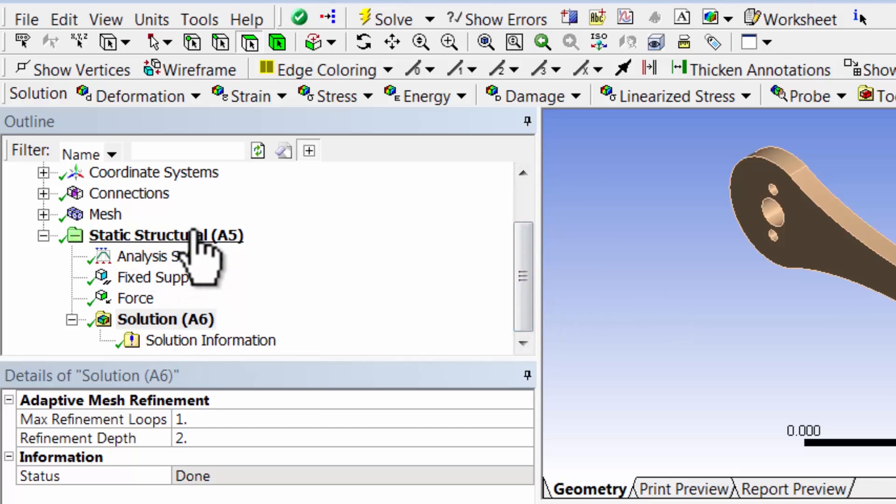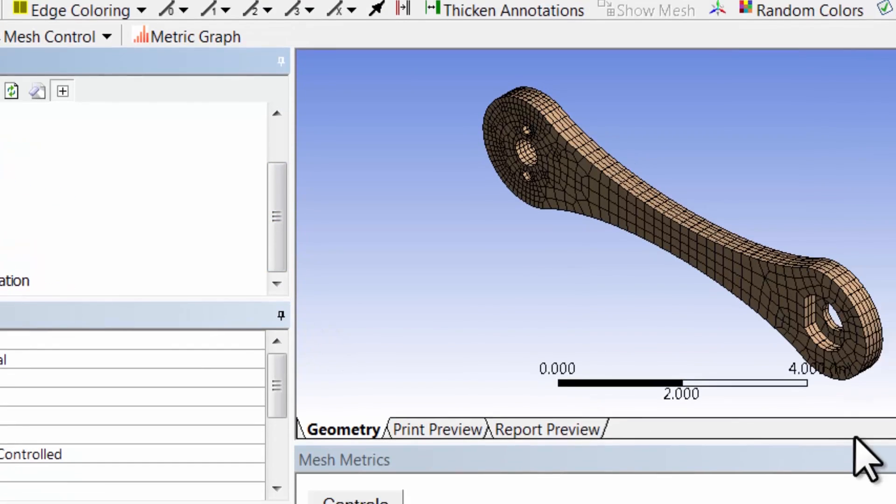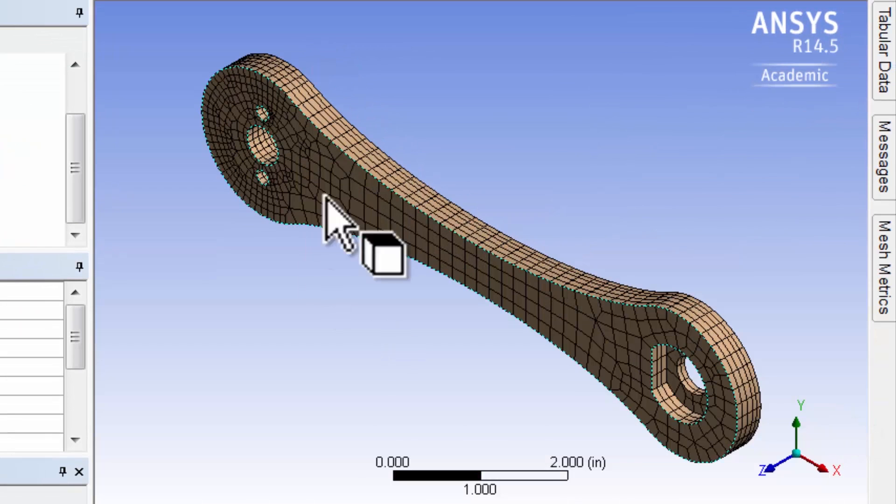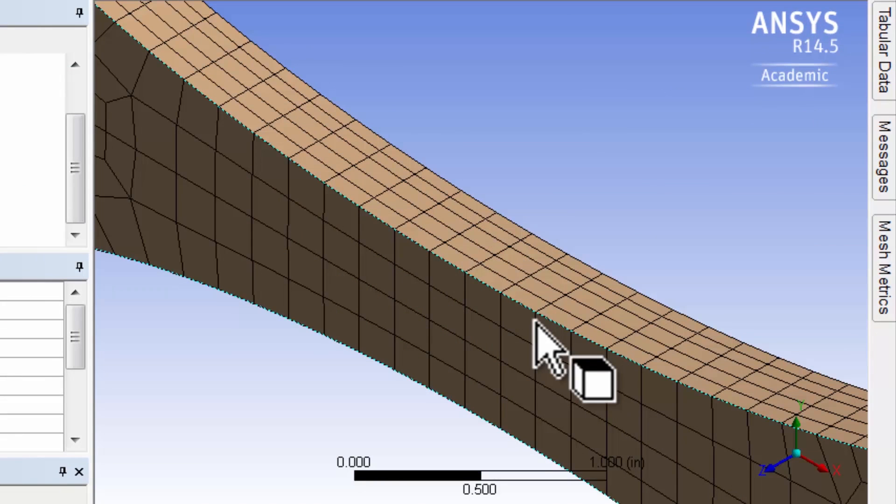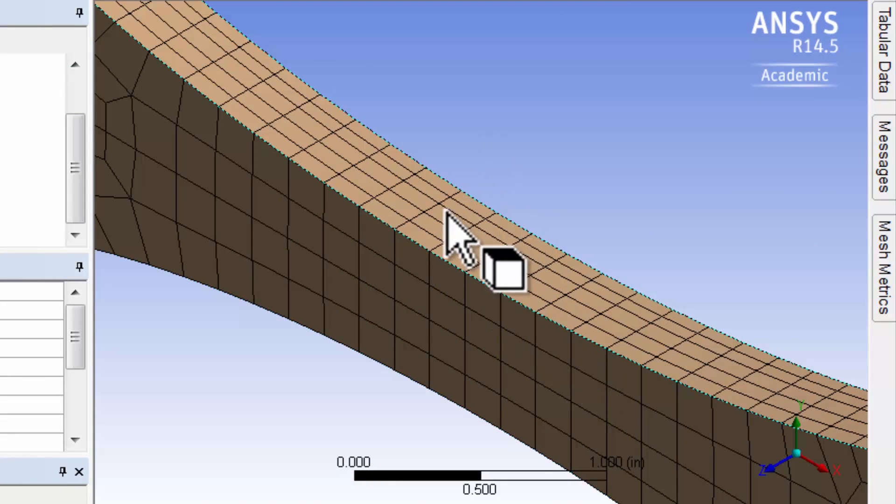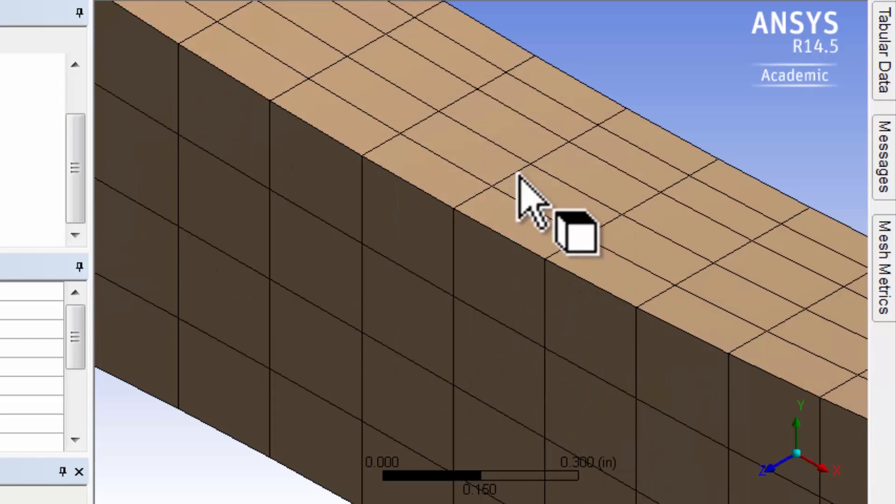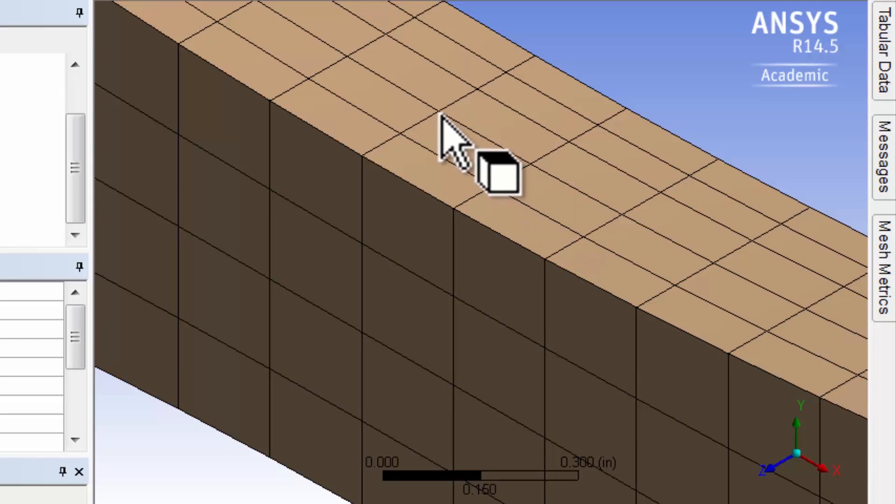So now what does ANSYS have? If I go to the mesh and zoom in, let me pin this and zoom in here. Let me look at a view like that. It has the displacements at the nodes.